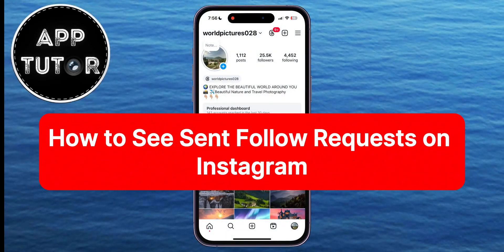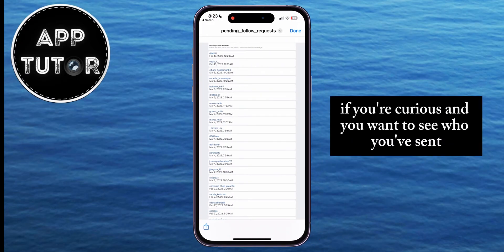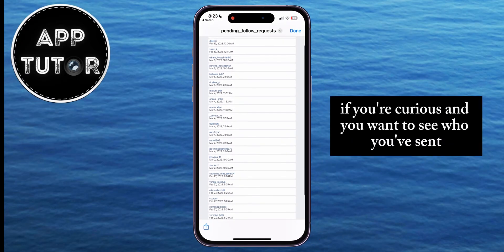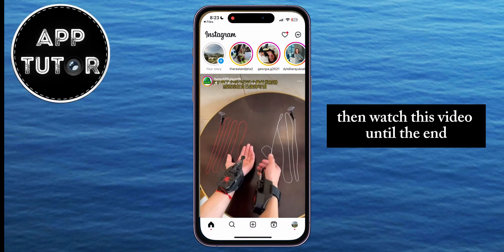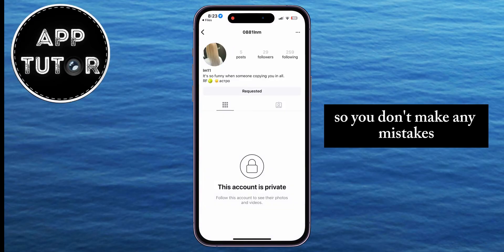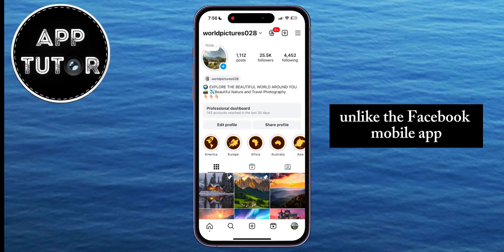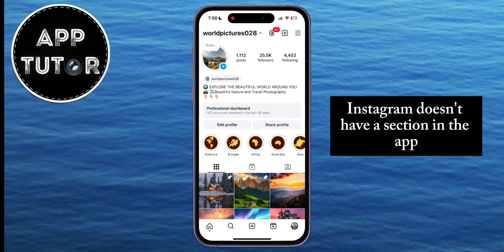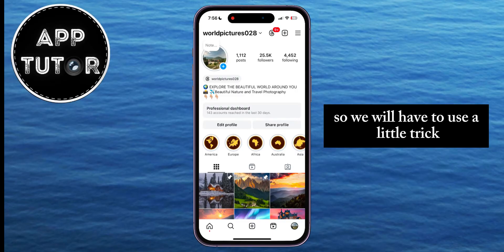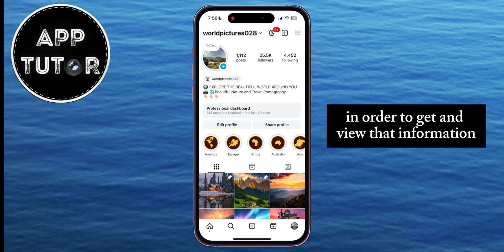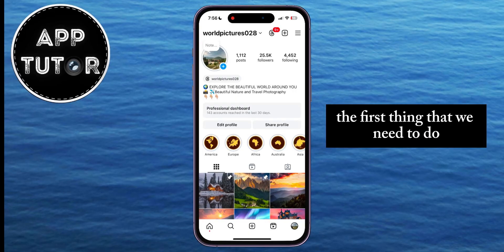How to see sent follow requests on Instagram. Welcome back to another Simple App Tutor tutorial video. If you're curious and want to see who you've sent follow requests to, watch this video until the end so you don't make any mistakes. Unlike the Facebook mobile app, Instagram doesn't have a section where you can see all sent requests at once, so we'll have to use a little trick to get and view that information.